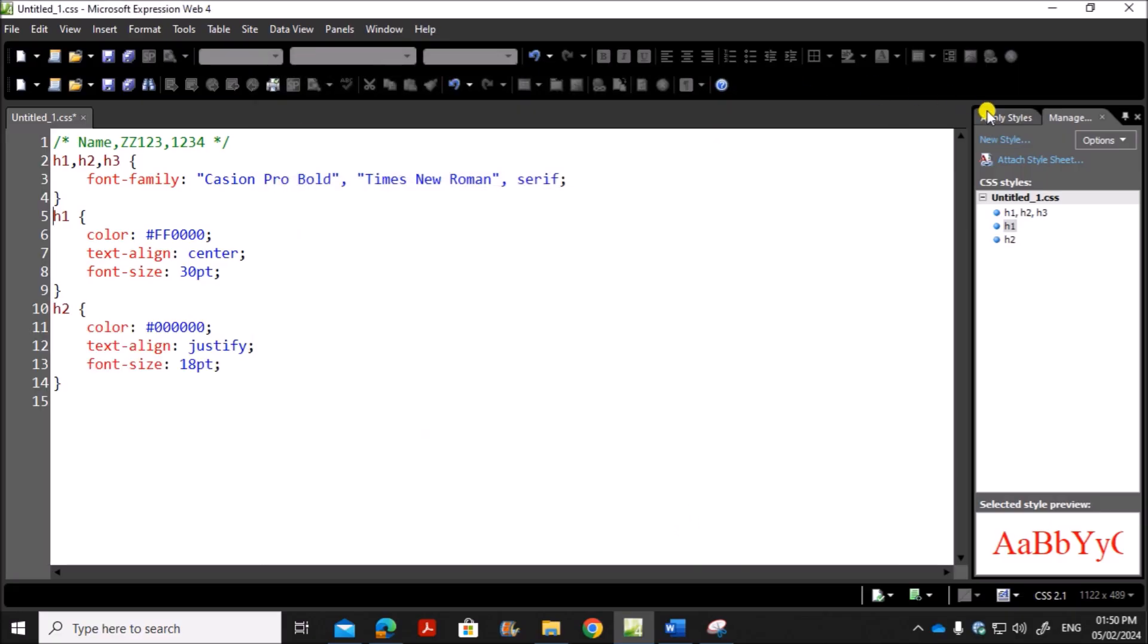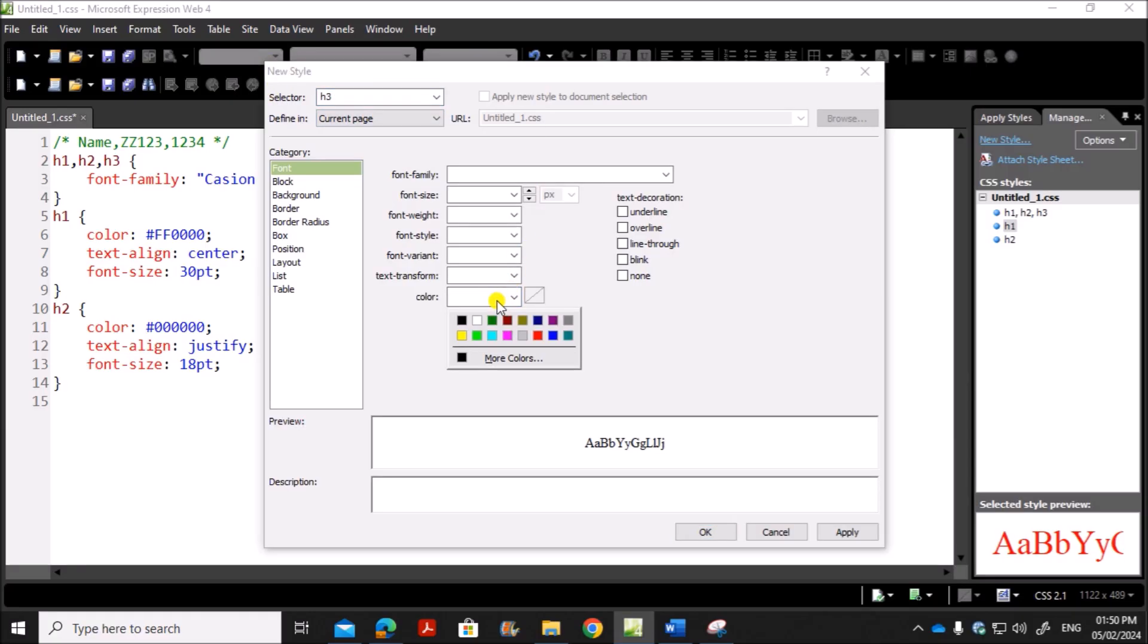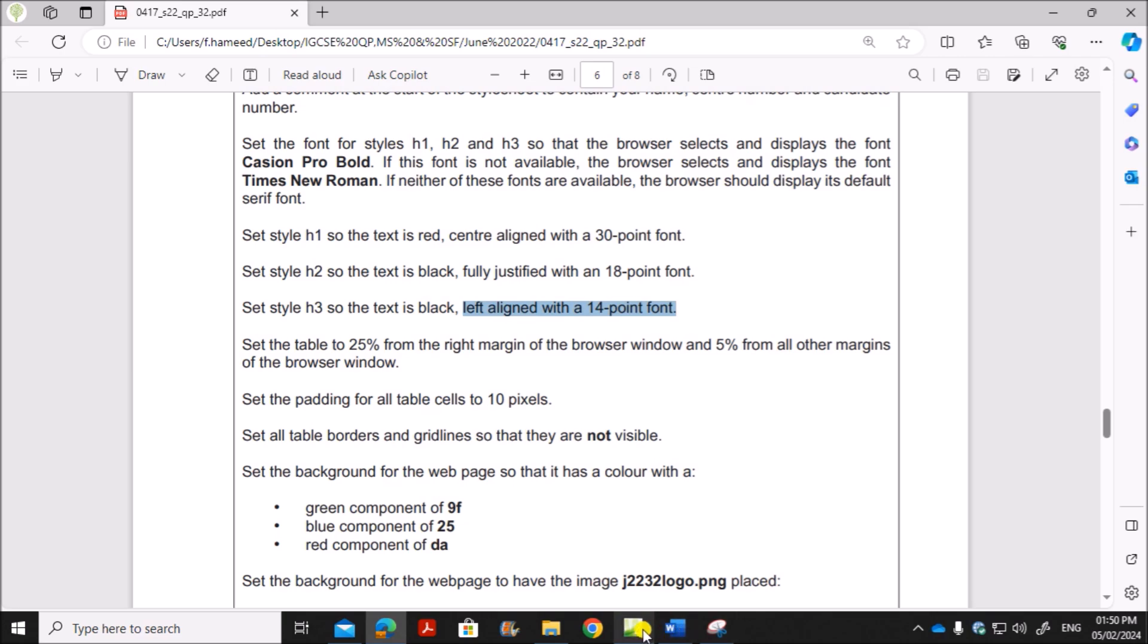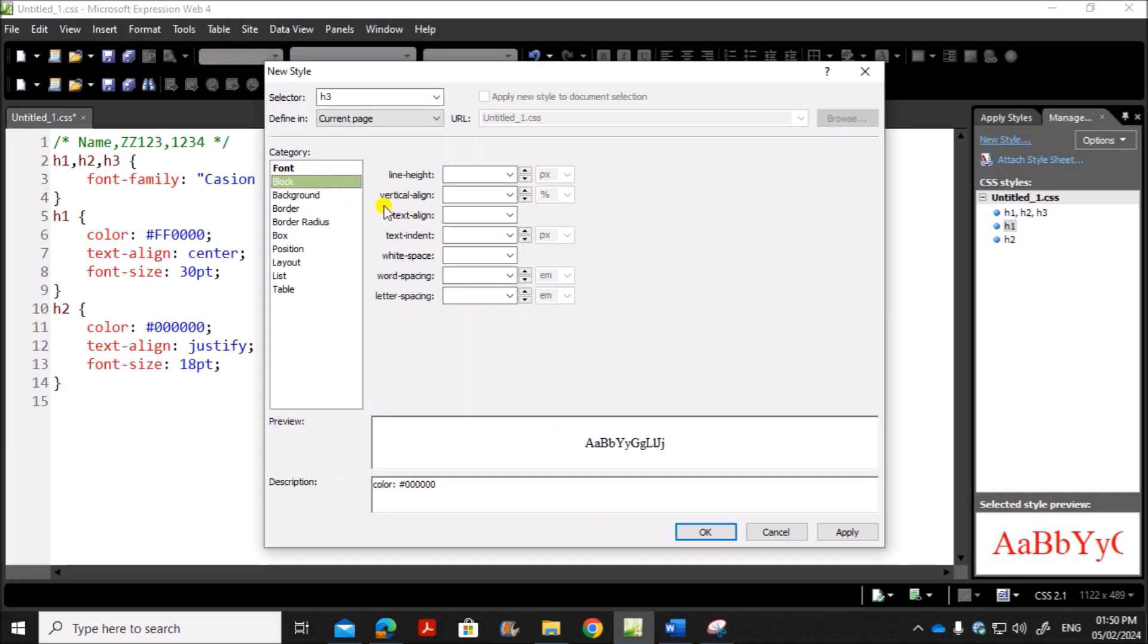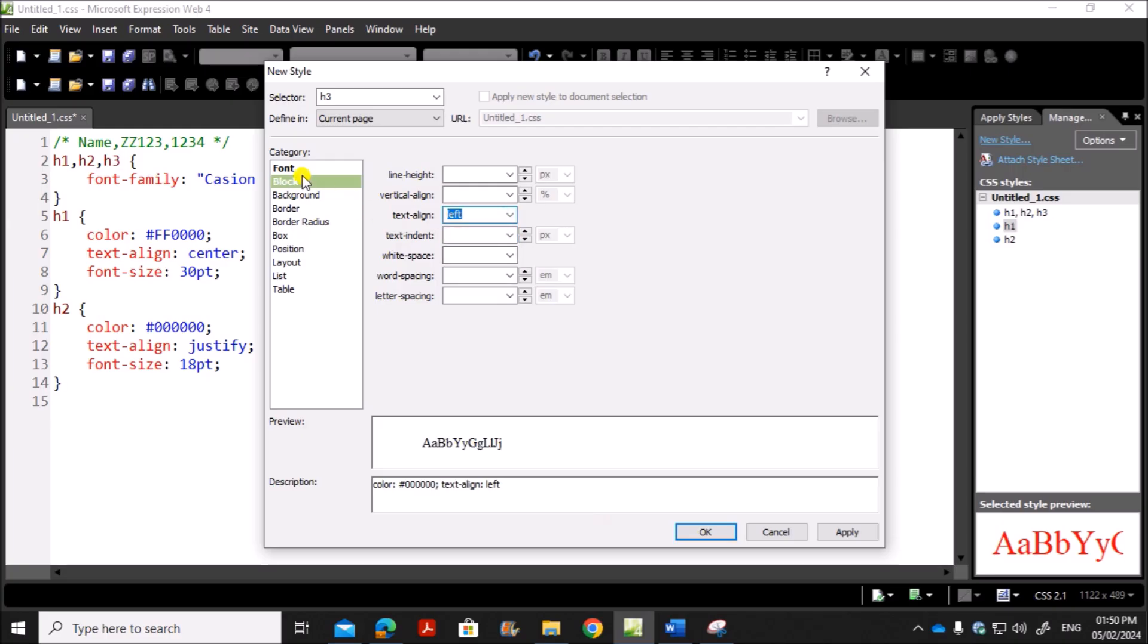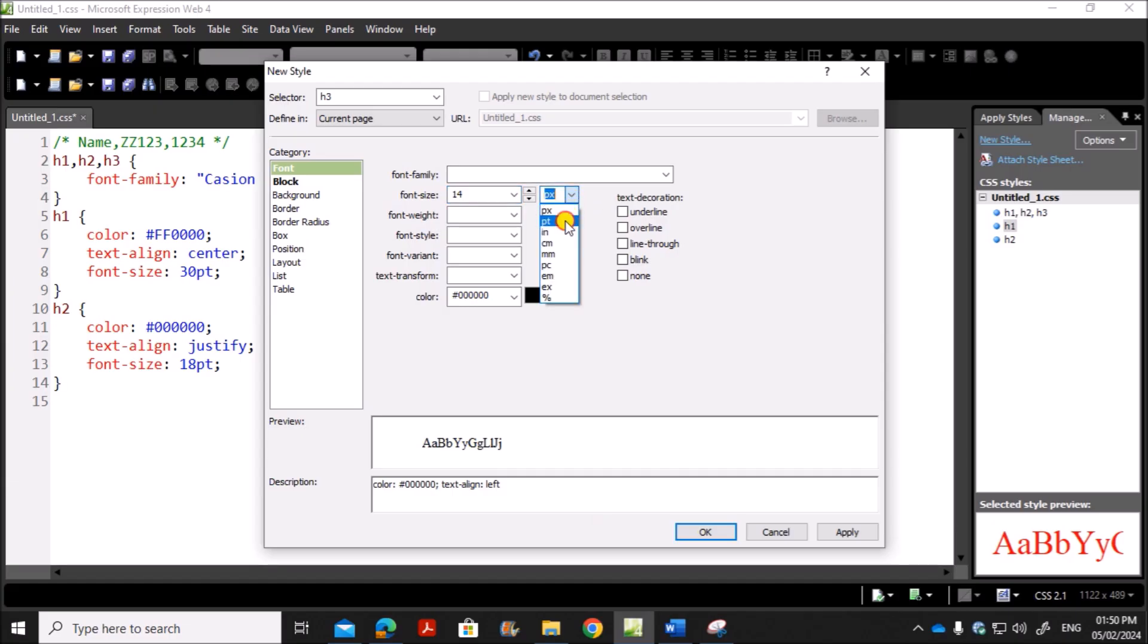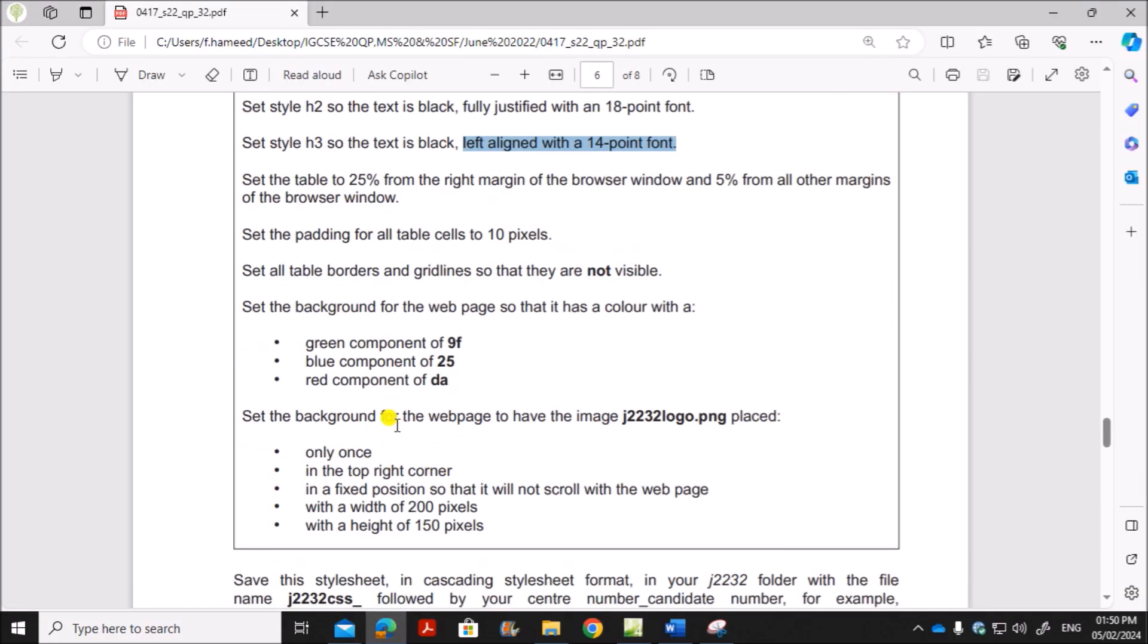Next we need to create H3. The color is black, left aligned and 14 point. So alignment from block, left and the font size is 14 point. So that's done.